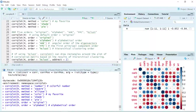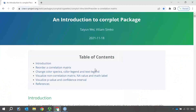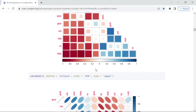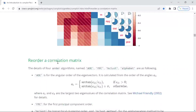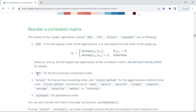You can also use the other orders. For example, AOE. AOE stands for Angular Order of the Eigenvectors. The online tutorial shows you how to calculate the AOE order — there is a detail in this part. If you find it, it is under 'Reorder correlation matrix' where we have the details on how to calculate the AOE order.